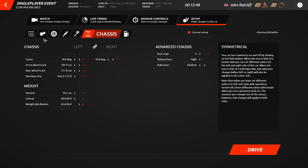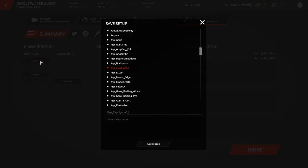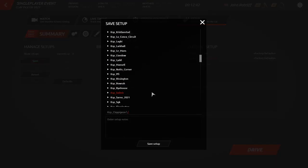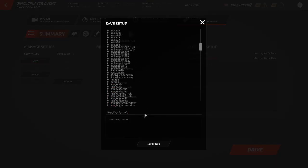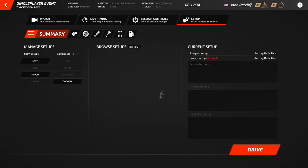Once you have made the desired changes, head back to the Summary tab on the far left and click Save, and assign a name to your created setup. This will then be saved within your copy of the CartSim simulation software and will be ready to use and edit further at your leisure in future.